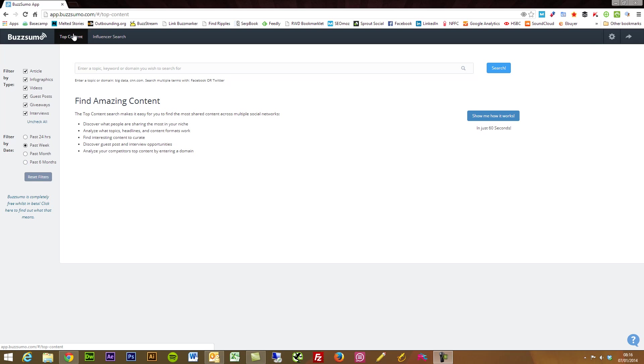You've got the first part that we're about to talk about which is the content analyzer, and then we've also got an influencer search tool which I'll talk to you about shortly.